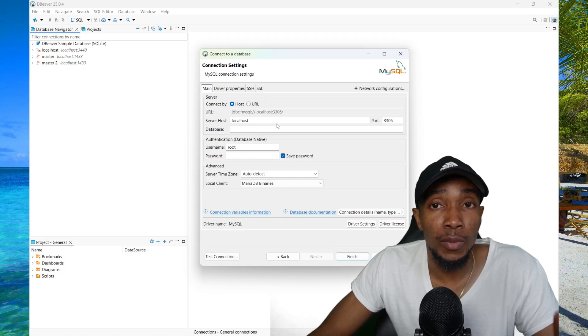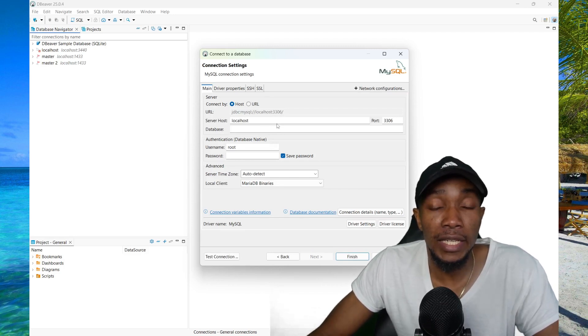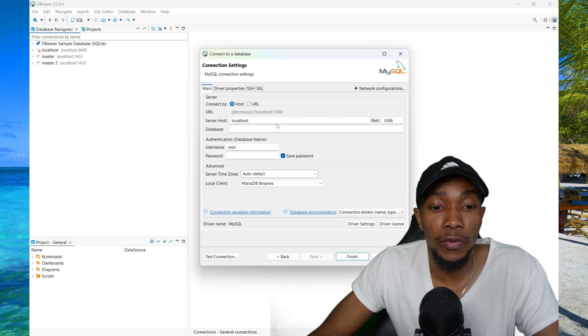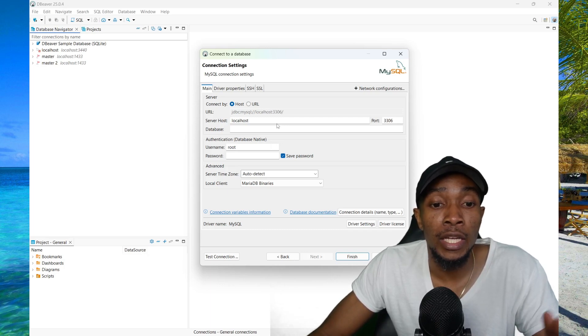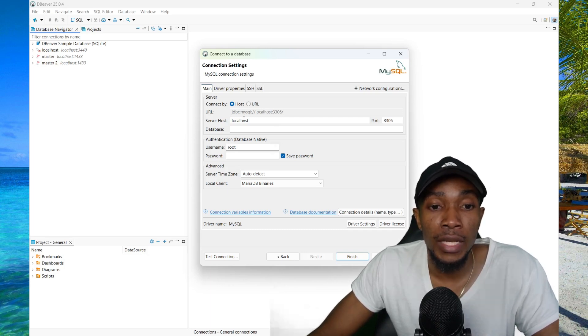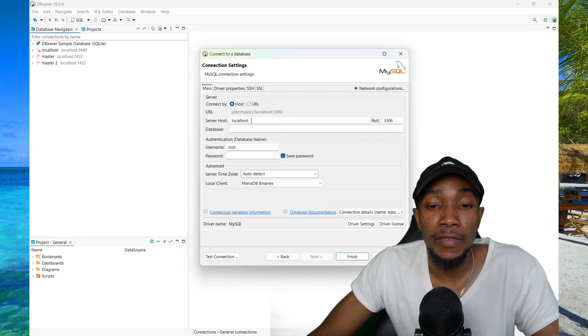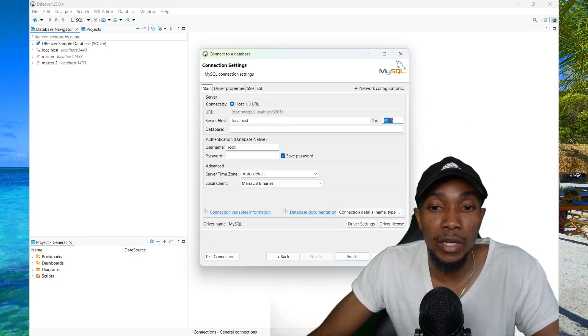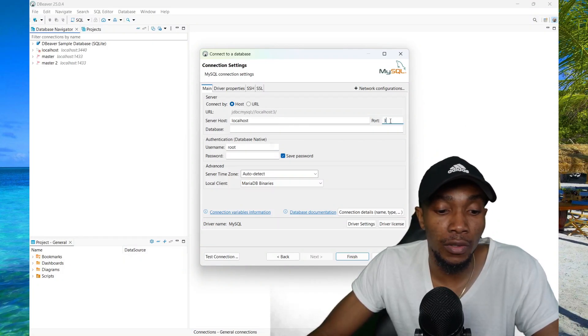So because I was previously connected, I did not get that prompt, so you can look out for it. Once you get that prompt, select OK to download the drivers. Then you're going to specify your server name, the port that you're connecting over.